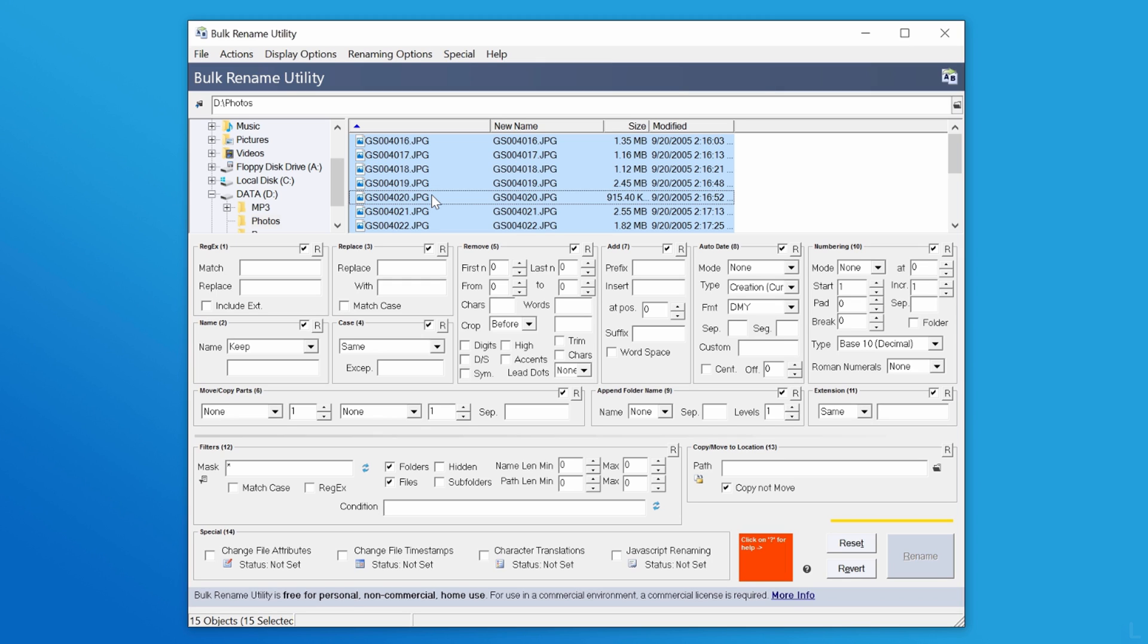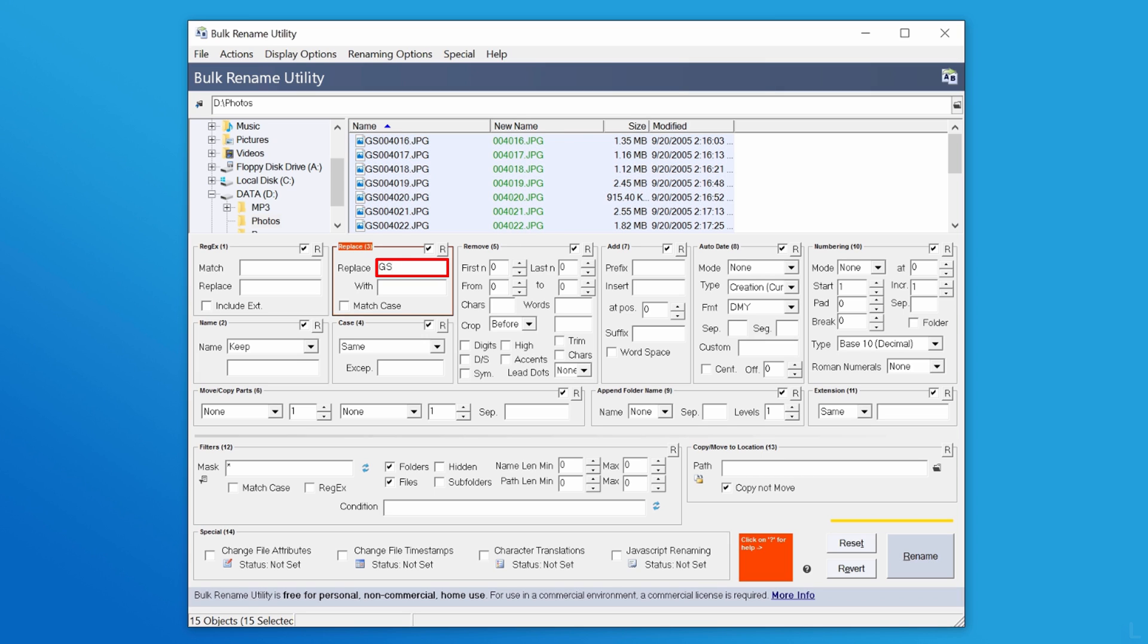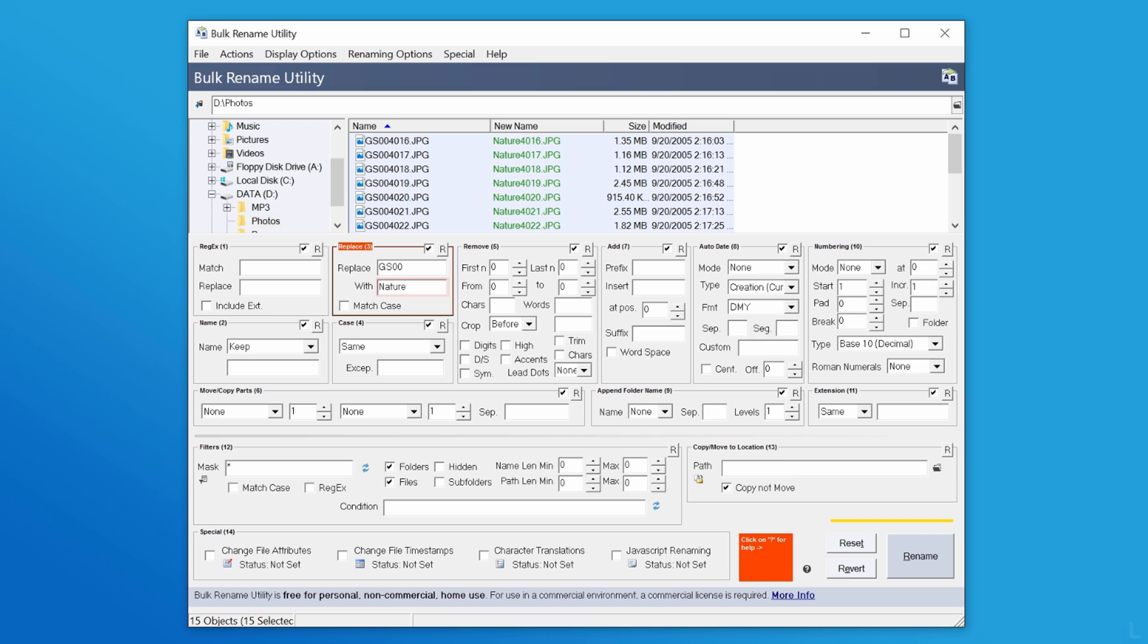If I want to replace prefix of the original files, I can enter text that I want to remove in the replace field and the text that I want in the width field. You will see the preview in this column.